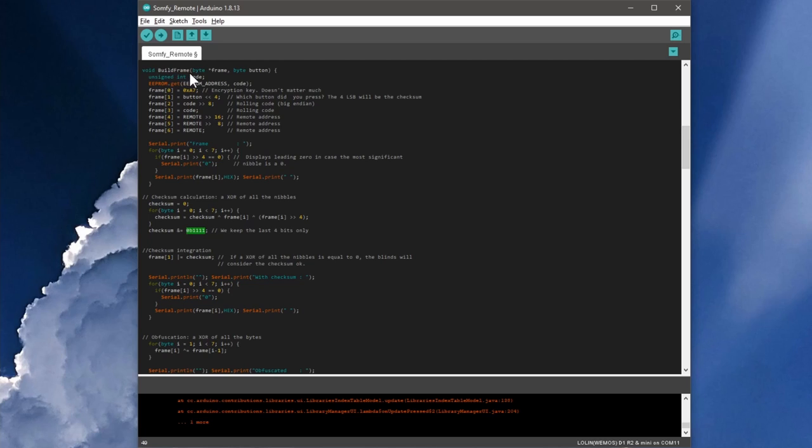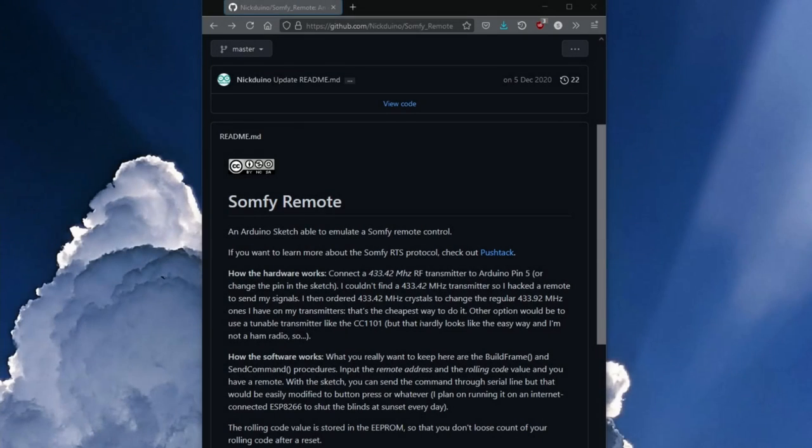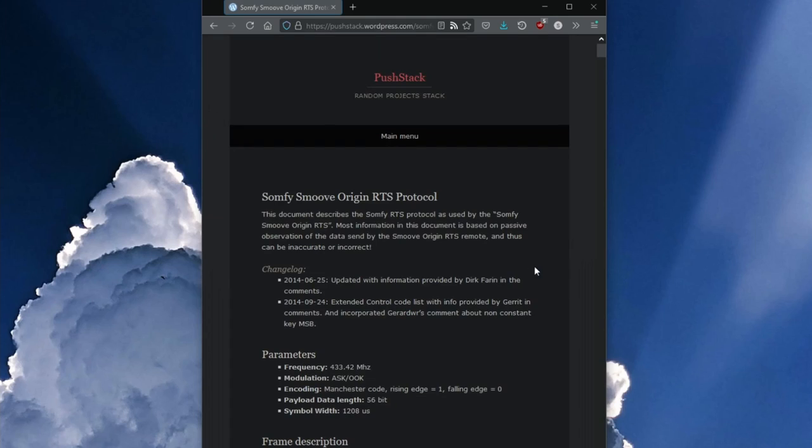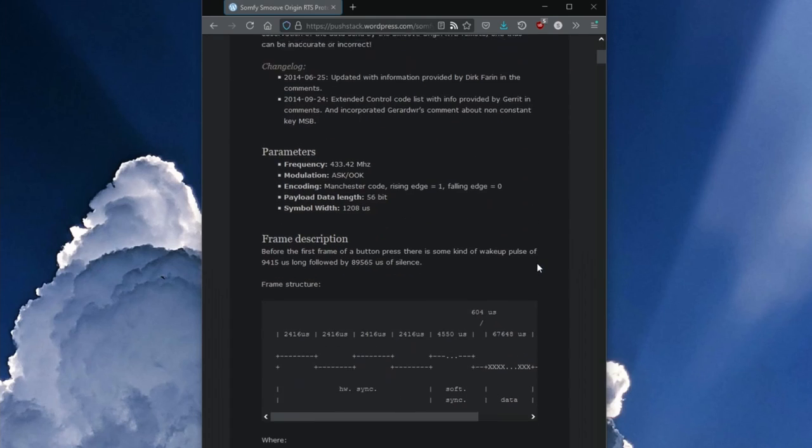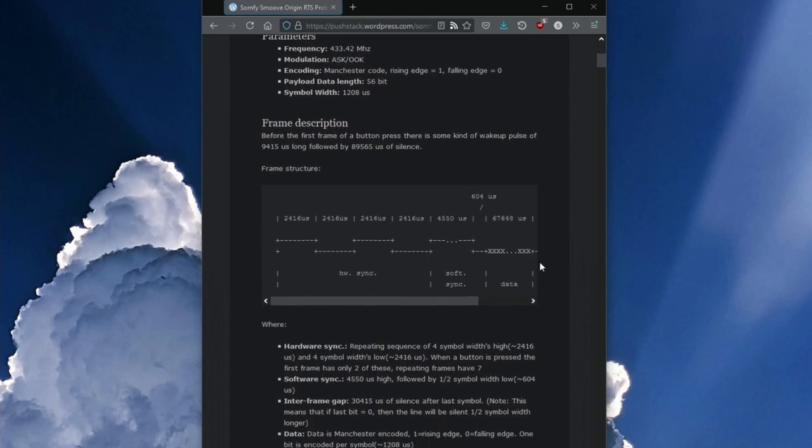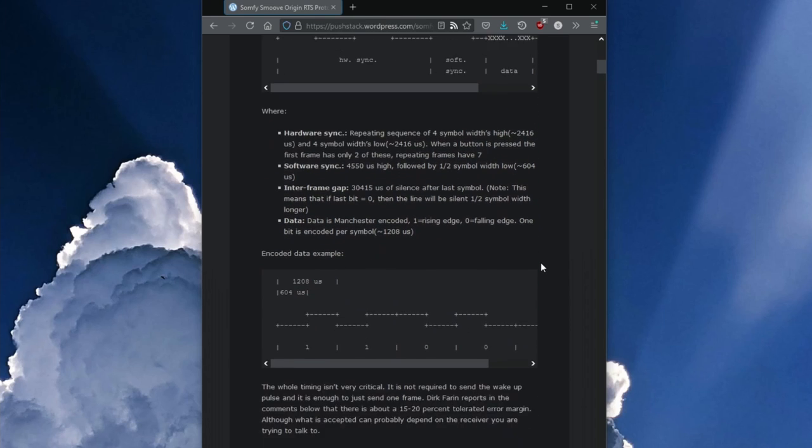First, there is a function BuildFrame here. This is where the signal is sampled later, which is sent by radio to the receiver in the awning. By the way, Nicktoino has also linked a website on its project page that explains the Somfy RTS protocol in more detail. So this is the basis for the buildFrame function.